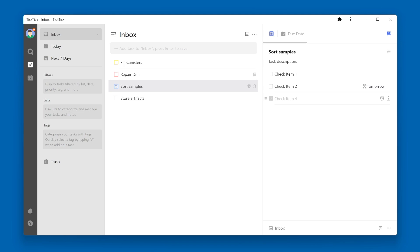If we mark a second item completed, that task bar will change to 67% completed. You can also manually change this task bar to whatever percentage you feel is completed of the task, regardless of the items that are checked.